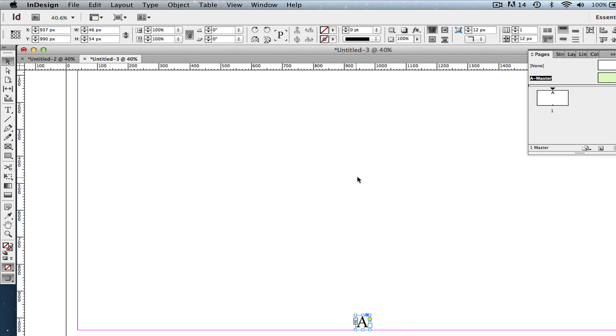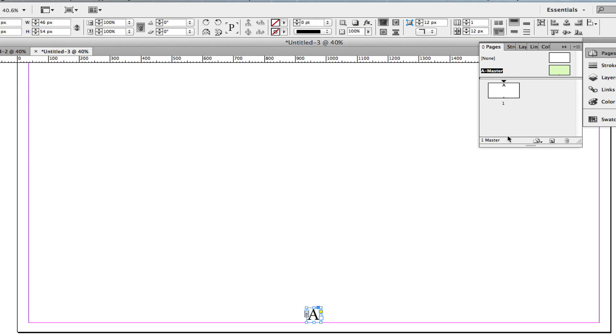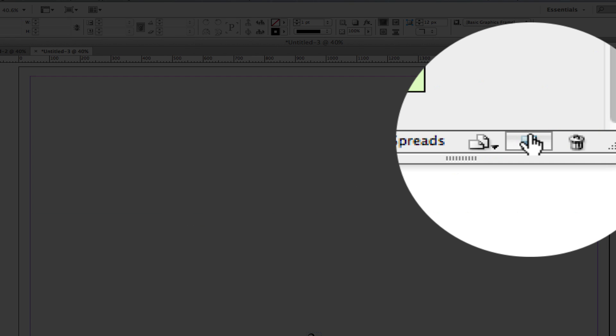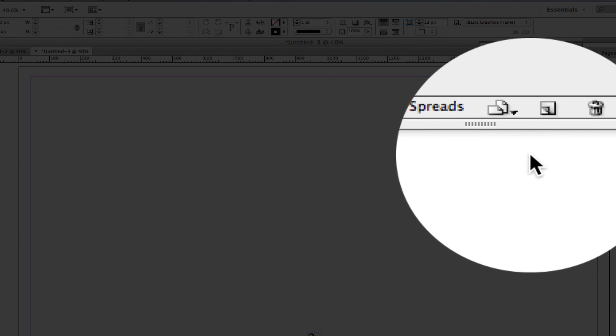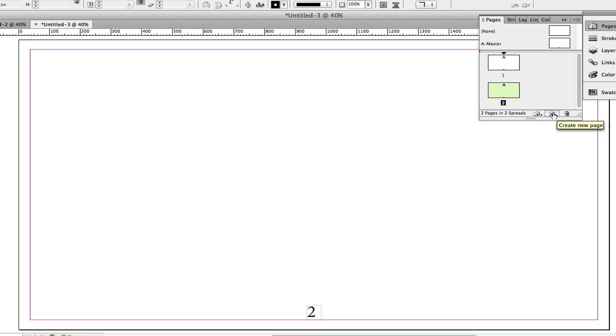you can then click off the Master Page up here in the Pages panel. Go ahead and just select that page there. And then now, whenever you add new pages, as you see, I'm adding new pages just by clicking on the Create New Page option in the Pages panel, just like that.